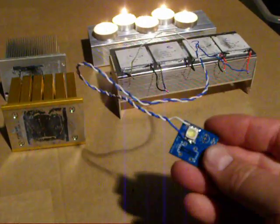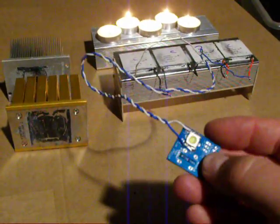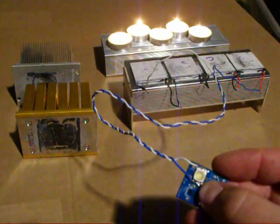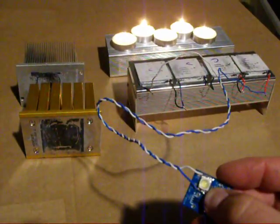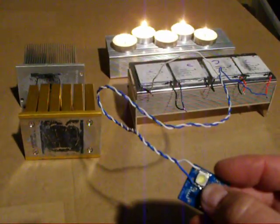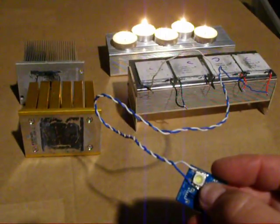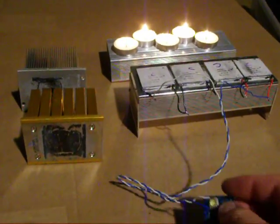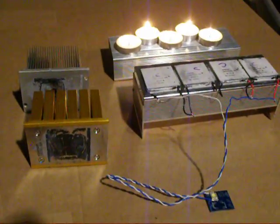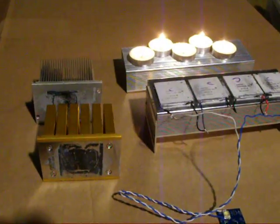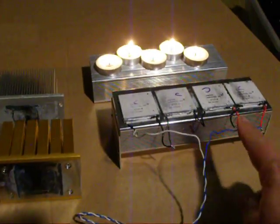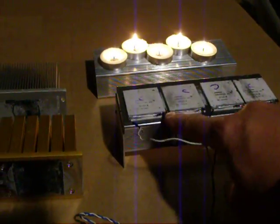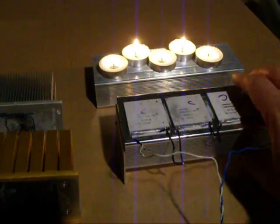Here I have a board with a Cree high brightness LED, which is a 350 milliamp LED, 50 lumens. And we have four thermoelectric coolers mounted in series to this aluminum box.